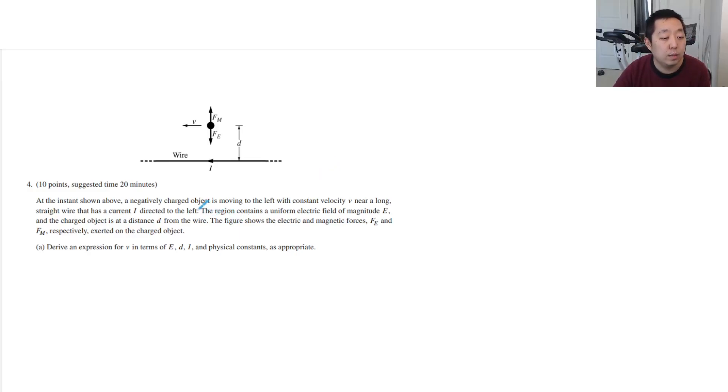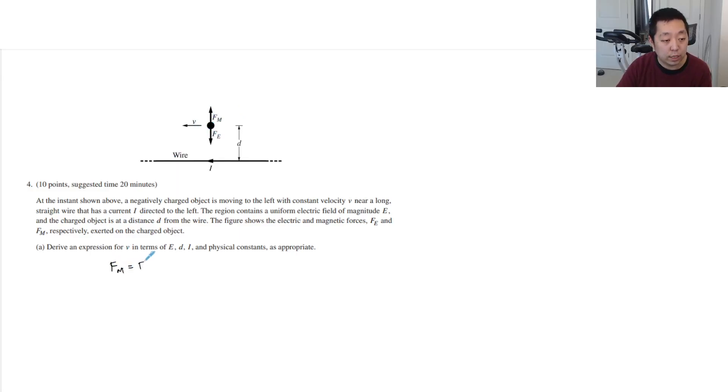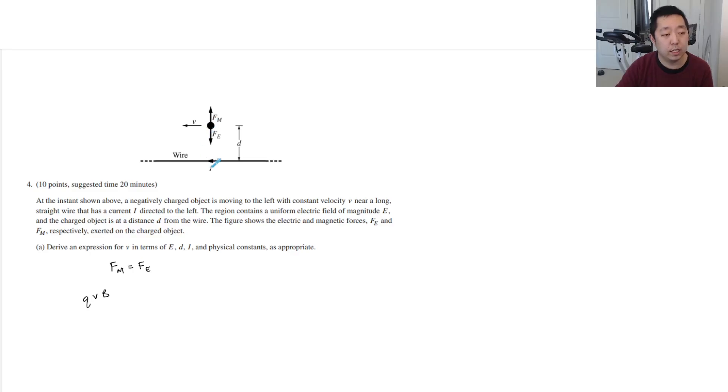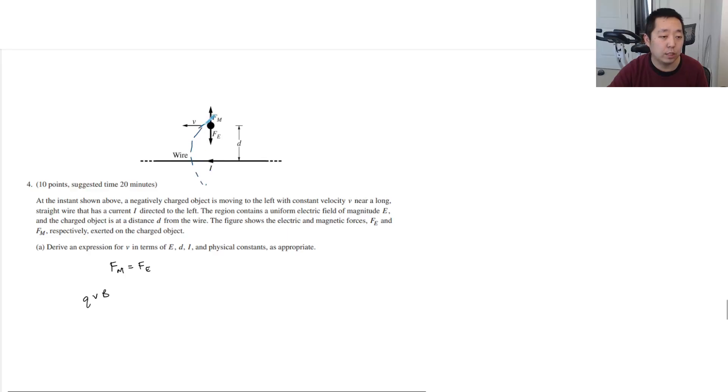Okay, derive an expression for V in terms of E, D, and I and physical constants as appropriate. We know that the magnetic force equals the electric force, right? The magnetic force is QVB, and the magnetic field is curling around, so there's no angles to consider.